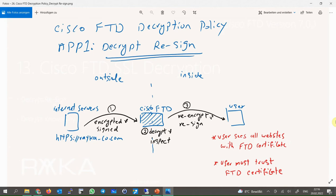There are two main applications of SSL decryption policy. In the first application, when a user inside the network browses an HTTPS website such as https://raika-co.com outside the network, the content is decrypted by Cisco FTD so it can be inspected. After inspection, the content is re-encrypted and signed before being forwarded to the user. This method is called the decrypt-resign method.